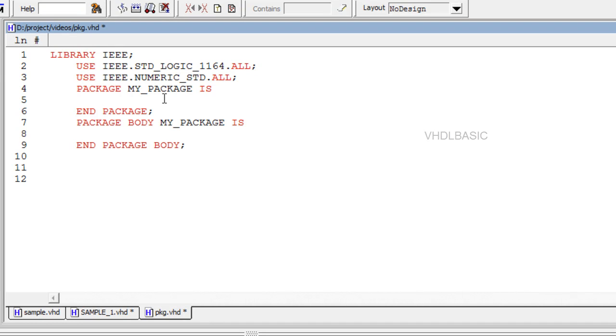In this video we are going to see about procedure. A procedure is very similar to a function and has the same basic purposes. A procedure can return more than one value.